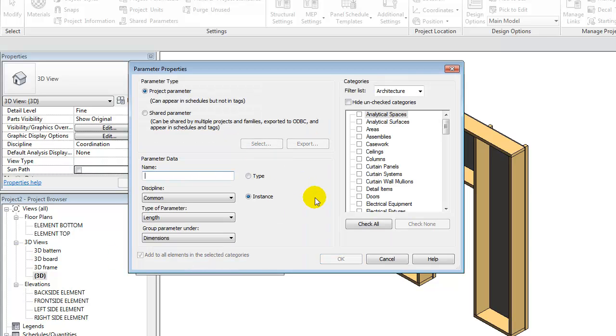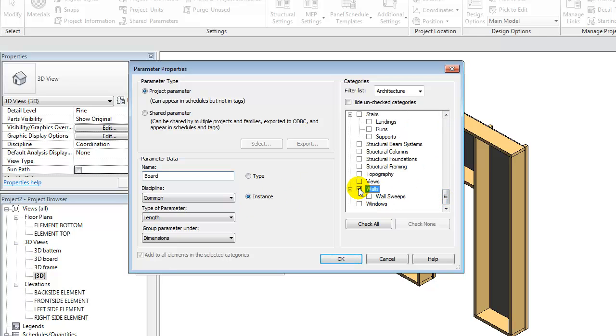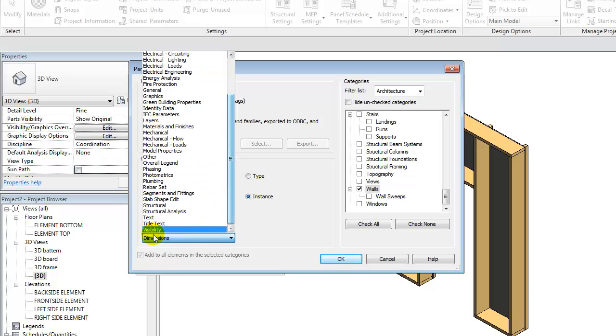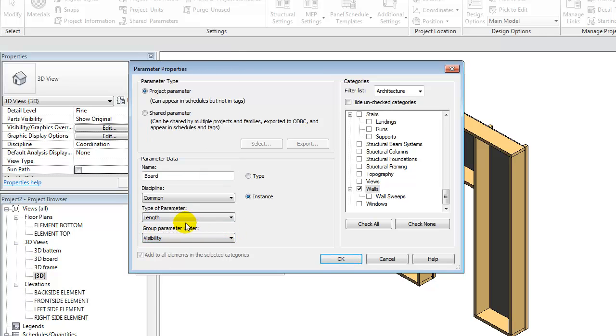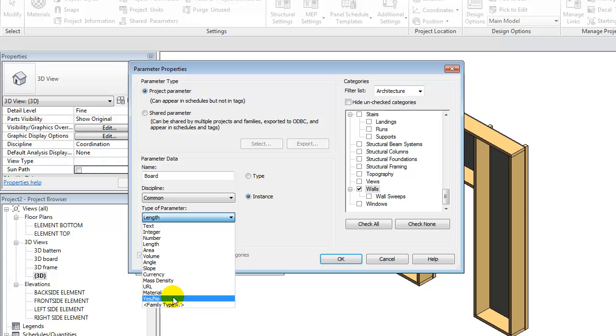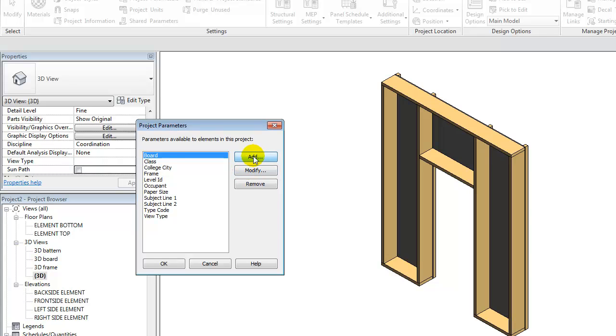And I'll add a new one called board. And that one should be applied to my walls, and it should be visibility. And a yes/no parameter on instance level. I'll say OK to that as well. And then I'll add one called pattern.